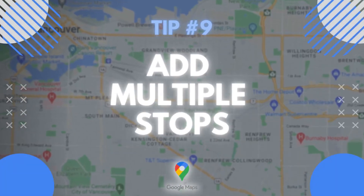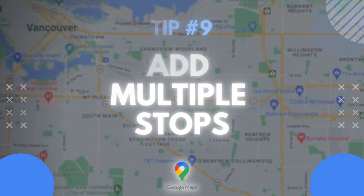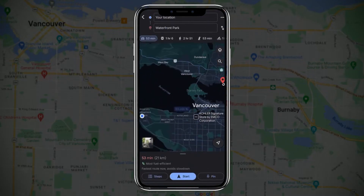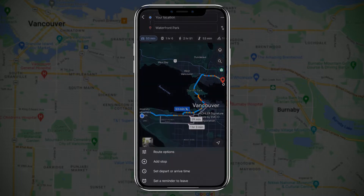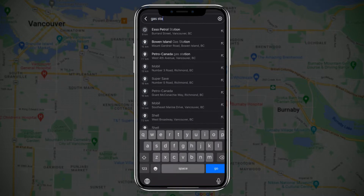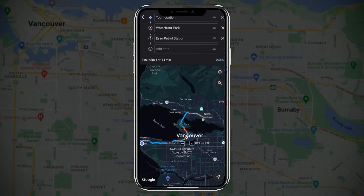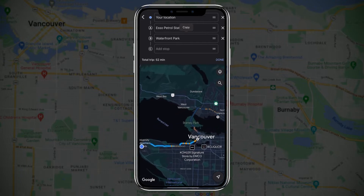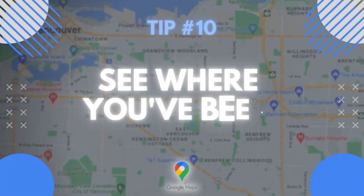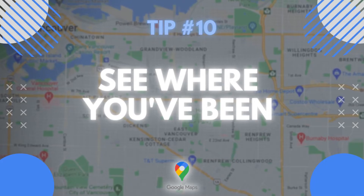Tip number nine: you can add multiple stops. For example, if I want to go to North Vancouver but need to stop at a gas station first, I can click on the three dots at the top right corner and select add stop. Once we add another stop, we can hold the hamburger menu and drag stops up or down to reorder them.